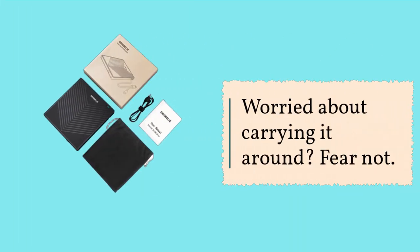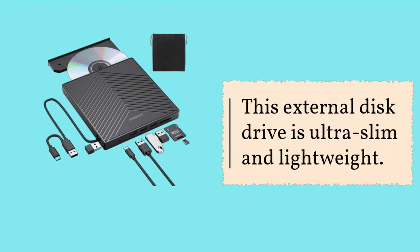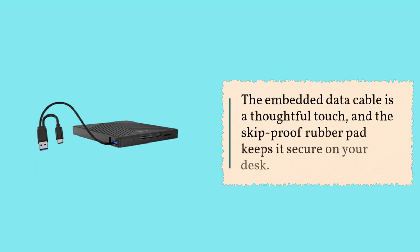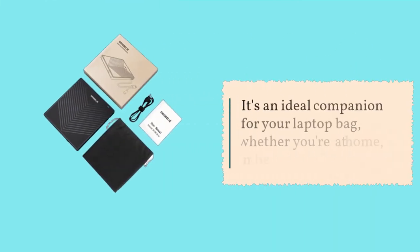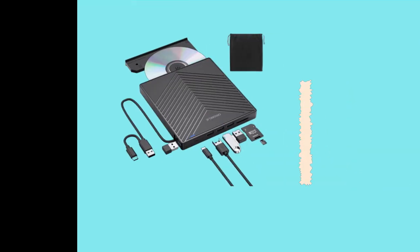Worried about carrying it around? Fear not! This external disk drive is ultra-slim and lightweight. The embedded data cable is a thoughtful touch, and the skip-proof rubber pad keeps it secure on your desk. It's an ideal companion for your laptop bag, whether you're at home, in the office, or on the go.